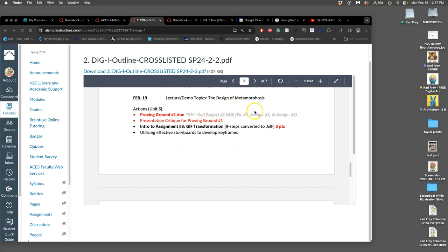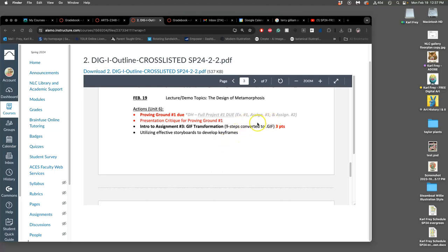All right, continuing to follow our course outline, today is the day we're going to get our first proving ground turned in. For digital honors, you're working on the full cache sheet - all the components like the vector line art and the coloring.